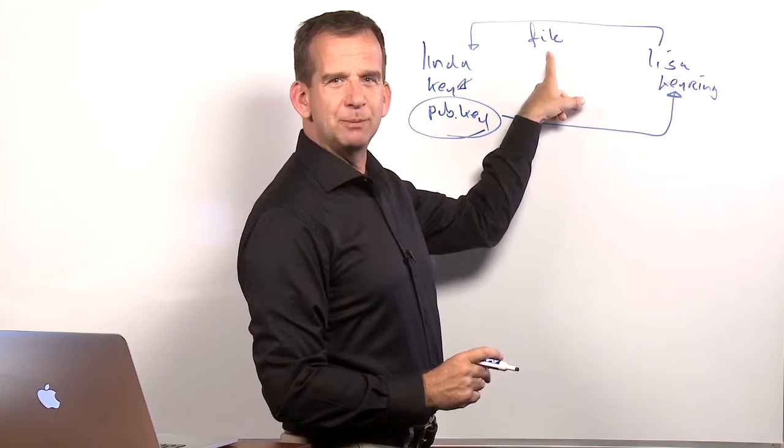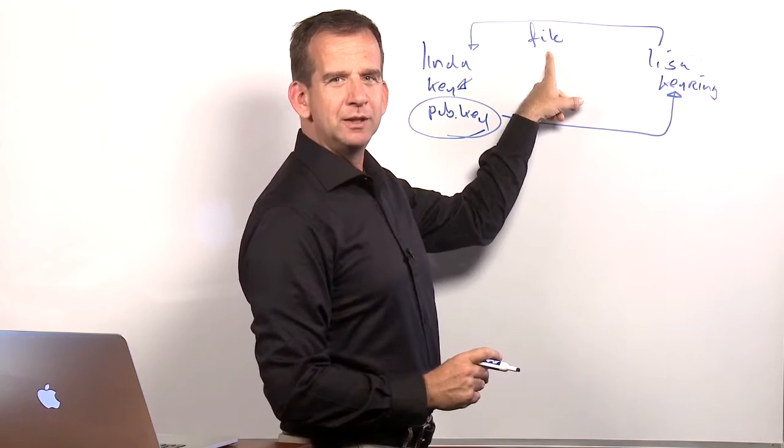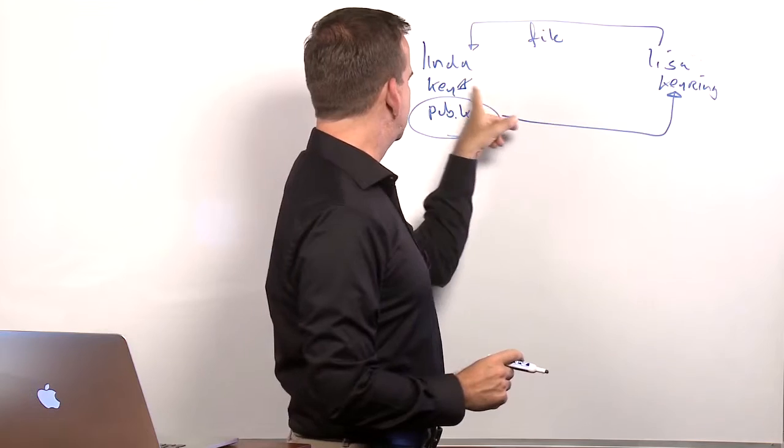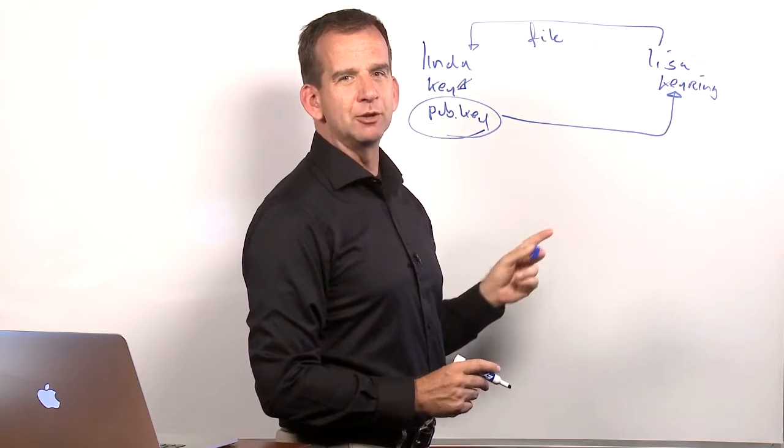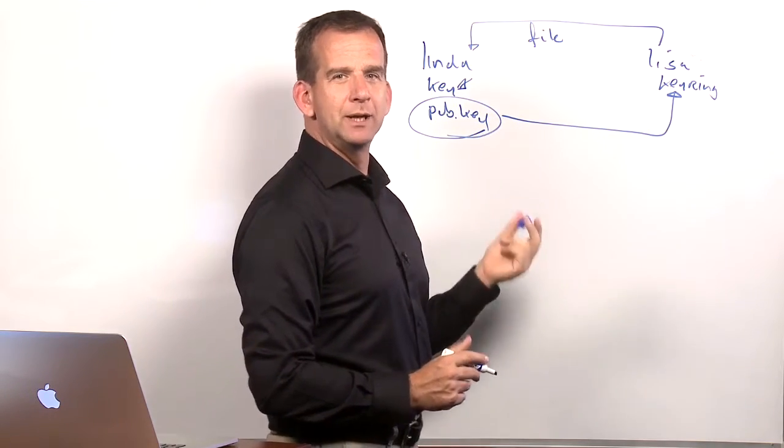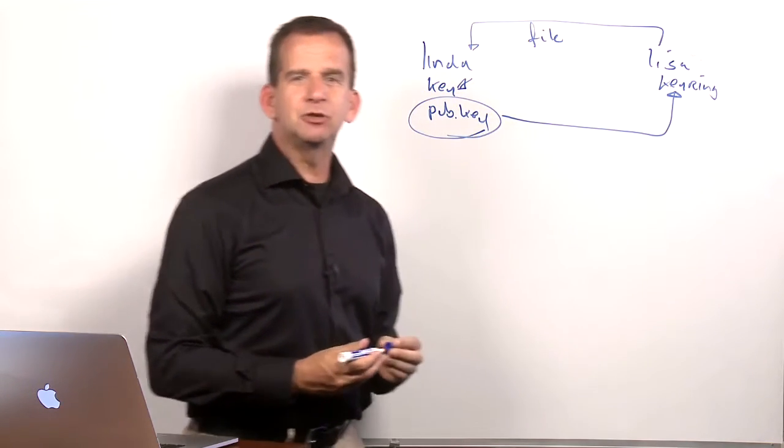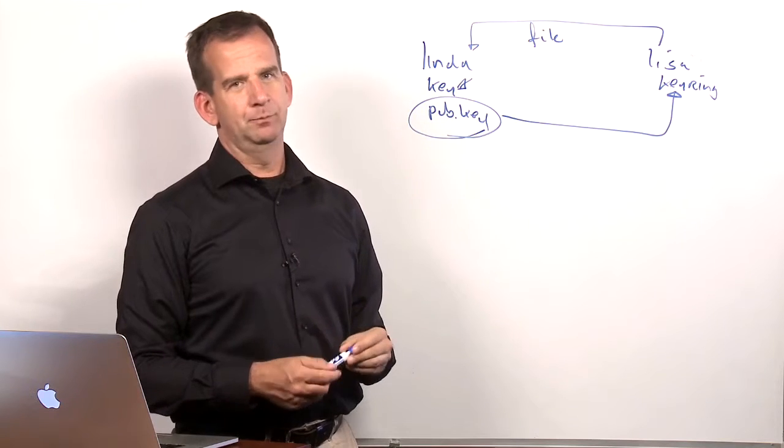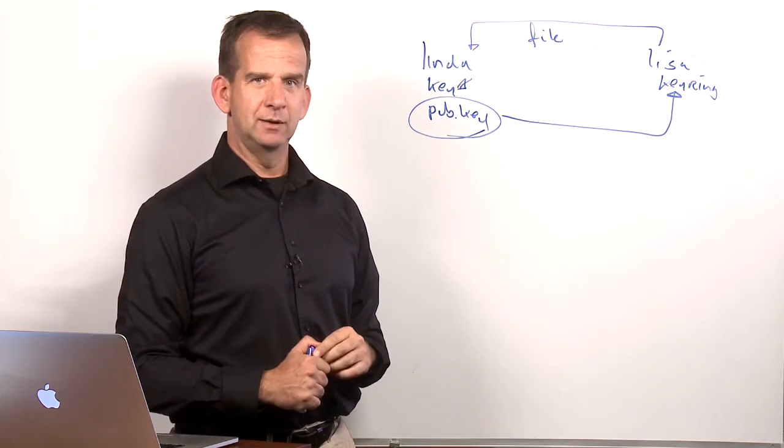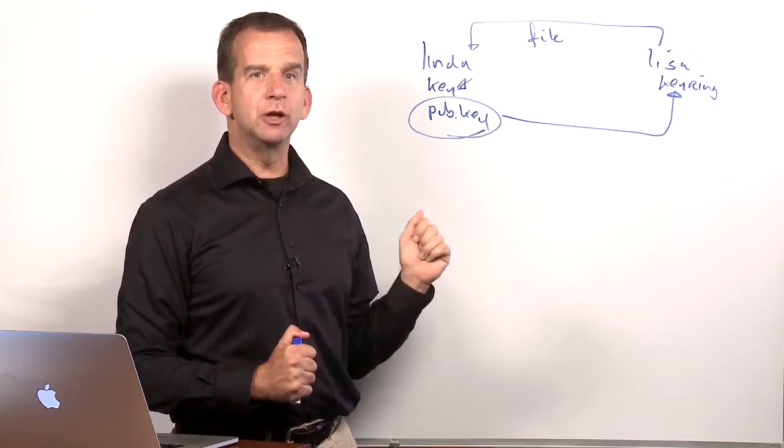So if anybody intercepts the file, they would need access to this key in order to decrypt it. And normally that would be accessible only for user Linda. Hopefully, as long as it's secure.